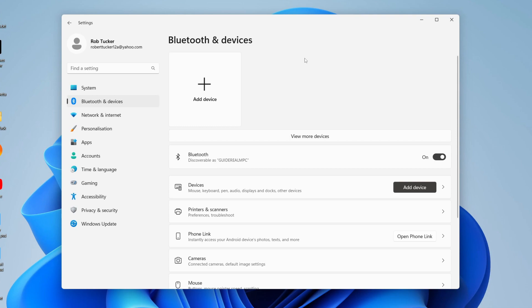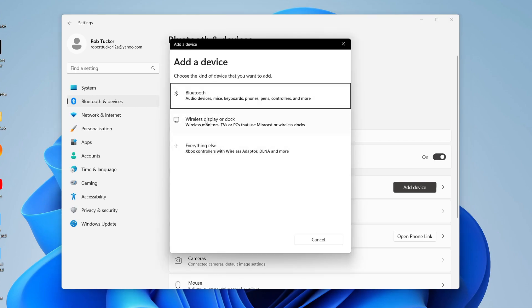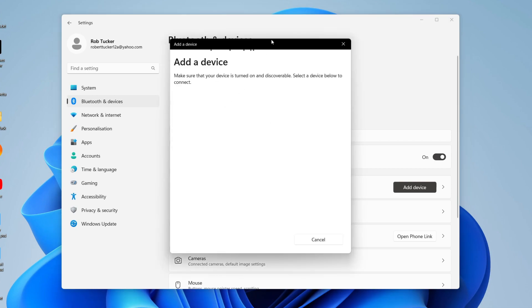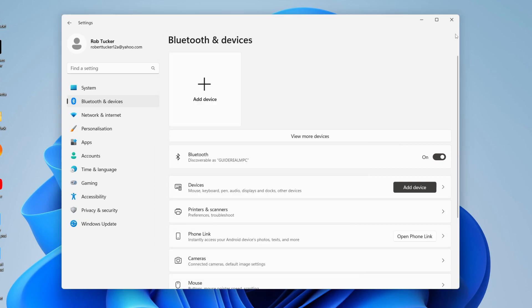And of course, you can also Add Device as well by pressing Add Device, then Bluetooth. And make sure your devices are turned on and discoverable, and they should then be appearing there. So there we go. That is how you can install Bluetooth drivers on Windows 11. Bye.